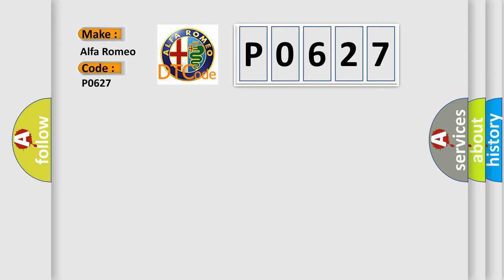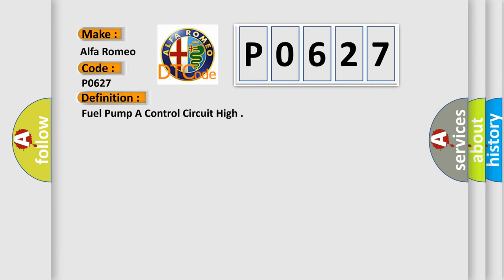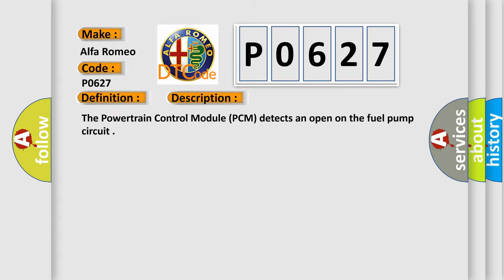Alfa Romeo car manufacturers. The basic definition is: Fuel pump control circuit high. And now this is a short description of this DTC code.